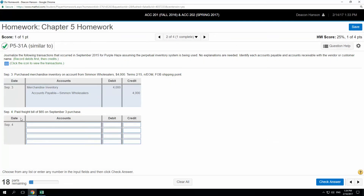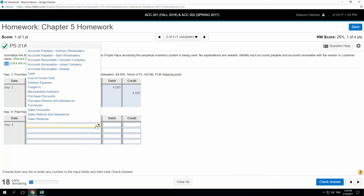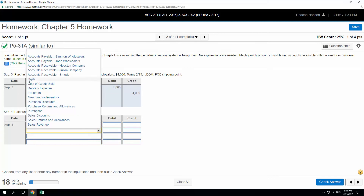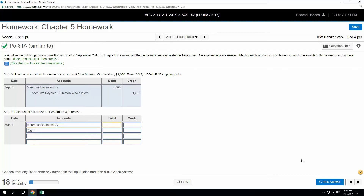Now we paid the freight bill on the September 3rd purchase. Notice that was FOB shipping point, so that means we were responsible for the cost of the shipping. We're going to put that right into merchandise inventory because we're on the perpetual system, and credit cash because it says we paid — cash was expended.